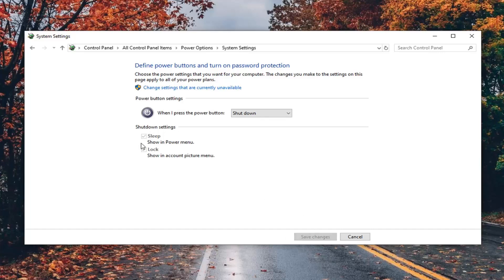My hardware does not support that, but if there was an option underneath shutdown settings, you want to uncheck it and then select save changes. Once you're done with that, go ahead and close out of here.